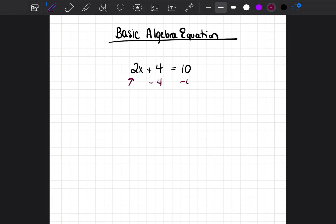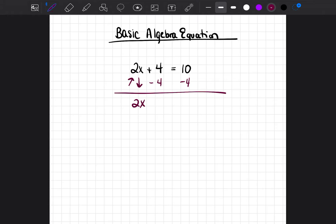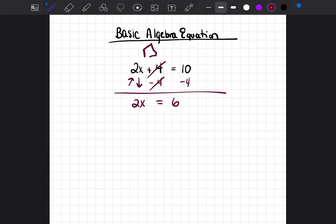I'm going to subtract 4 from both sides. Because it's an equation, whatever I do to one side I have to do to the other. There's nothing to take away from the 2x — you leave it as 2x. Plus 4 minus 4 cancels out, leaving nothing. And 10 minus 4 equals 6. So you've sent the neighbor home — the number that was not attached to the x but was on the left side.